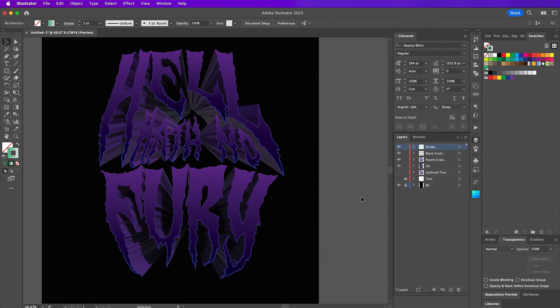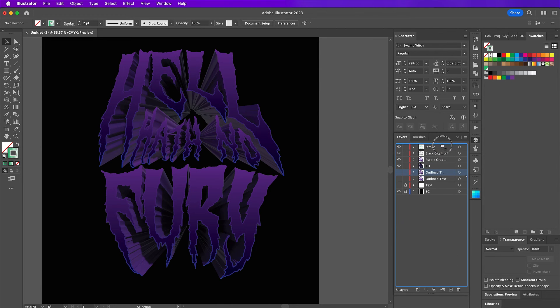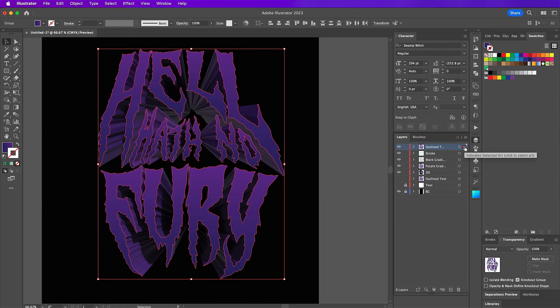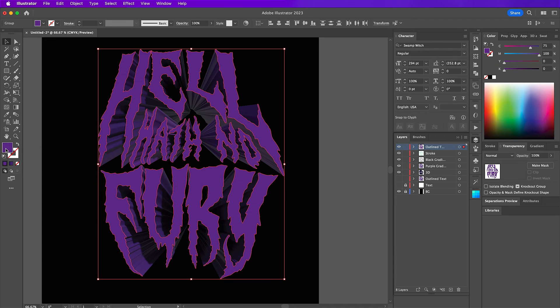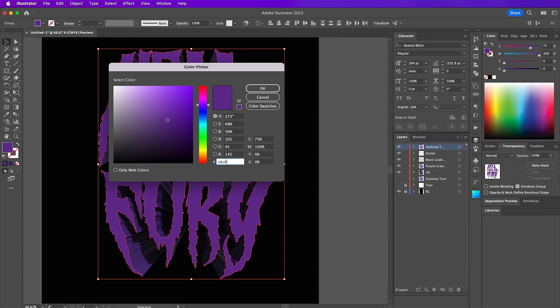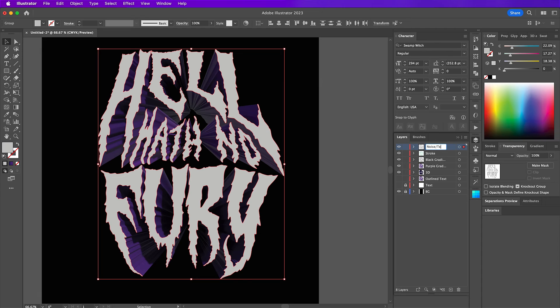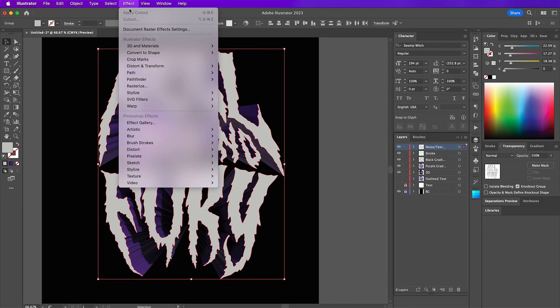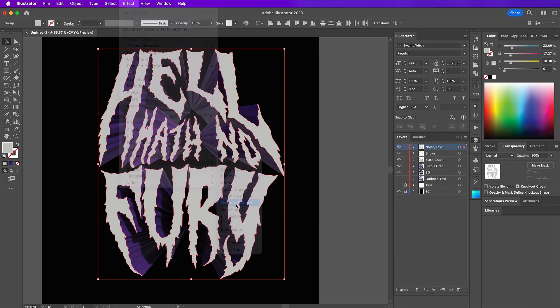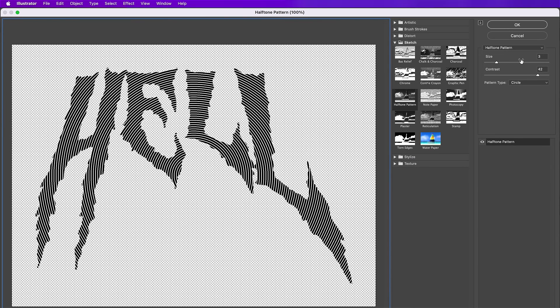So this is how your text should look so far. And now again, duplicate the outline text layer and bring it up to the top. So here we're going to change this gradient to a solid color. And we will use C6, C6, C5. Rename this layer to noise slash texture. And then go to effect sketch halftone pattern. And use the size 3. Contrast should be 42. And pattern type should be circle. And click OK.